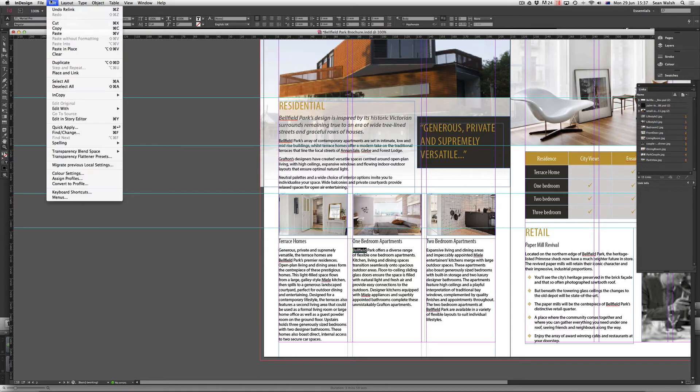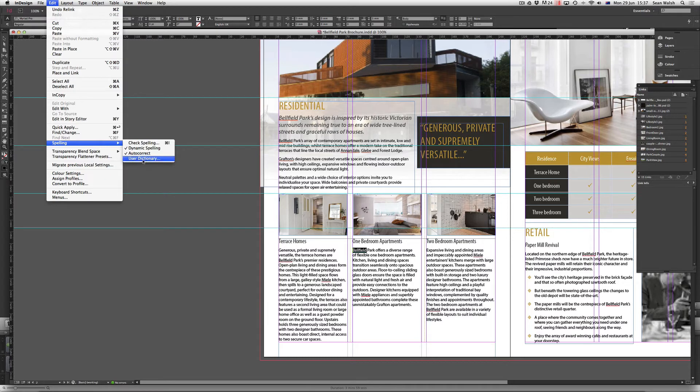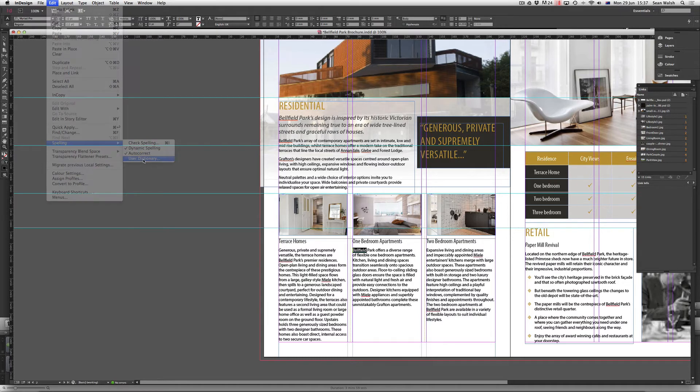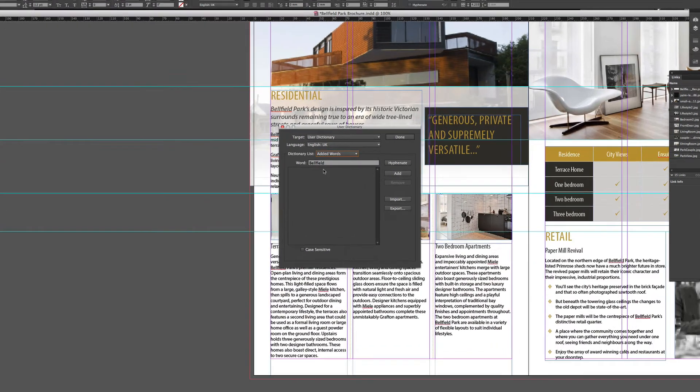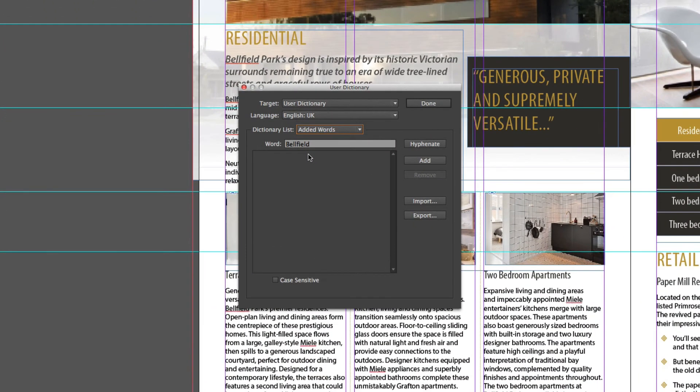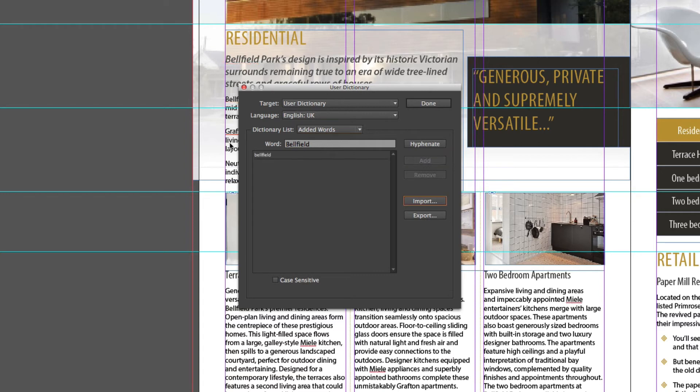And then finally, under the spelling tools, the last one, User Dictionary. This is great if you have common words or words that you're using commonly throughout your document on a regular basis, such as names, and you don't wish them to turn up in the spell check every time they appear. So it's just a case of typing the word in here and then adding it into the list of words that are part of your document and you don't want them to come up as errors.